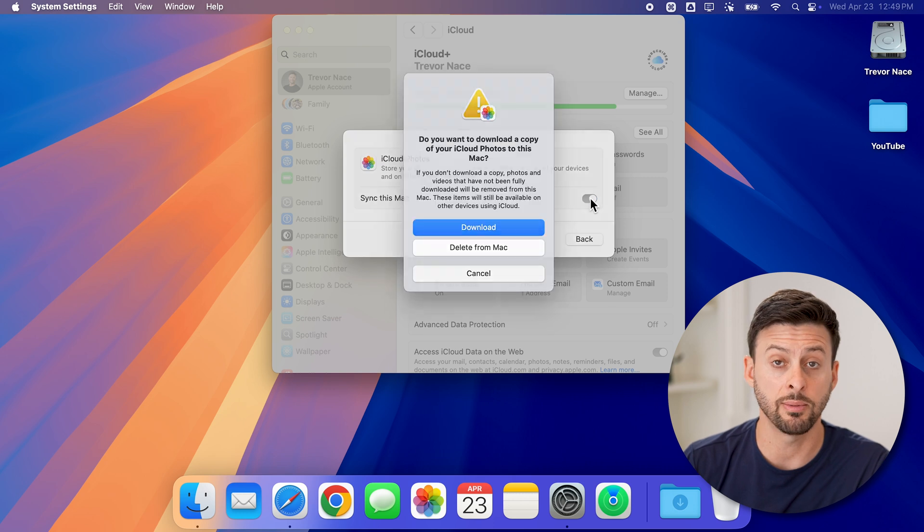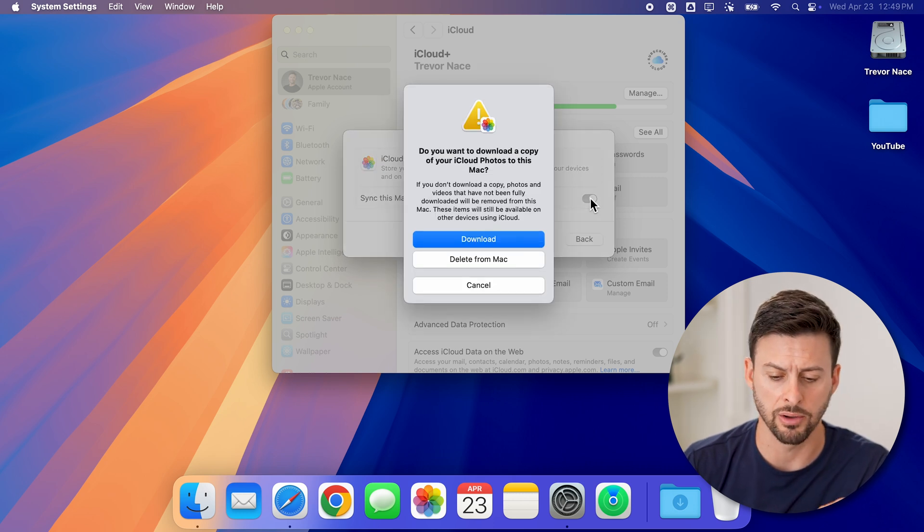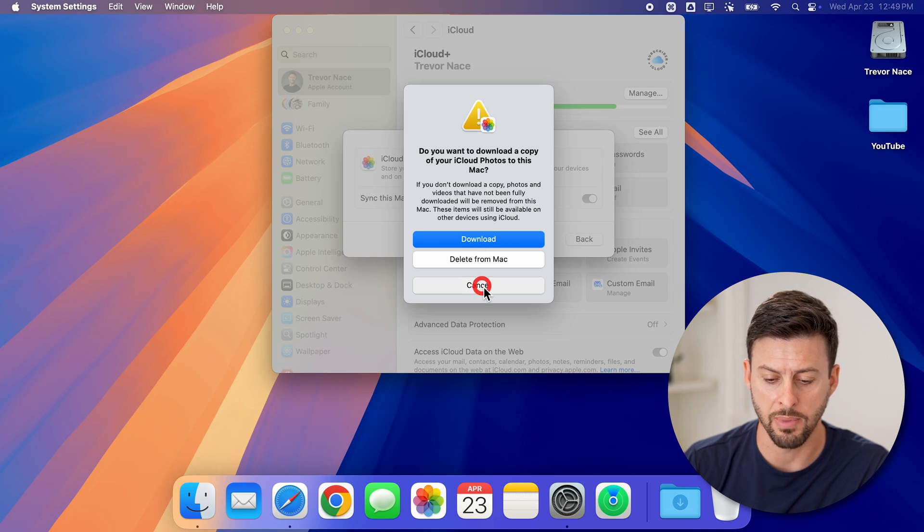If you want to disable this and download everything back onto your device, you can just hit download or delete from my Mac.